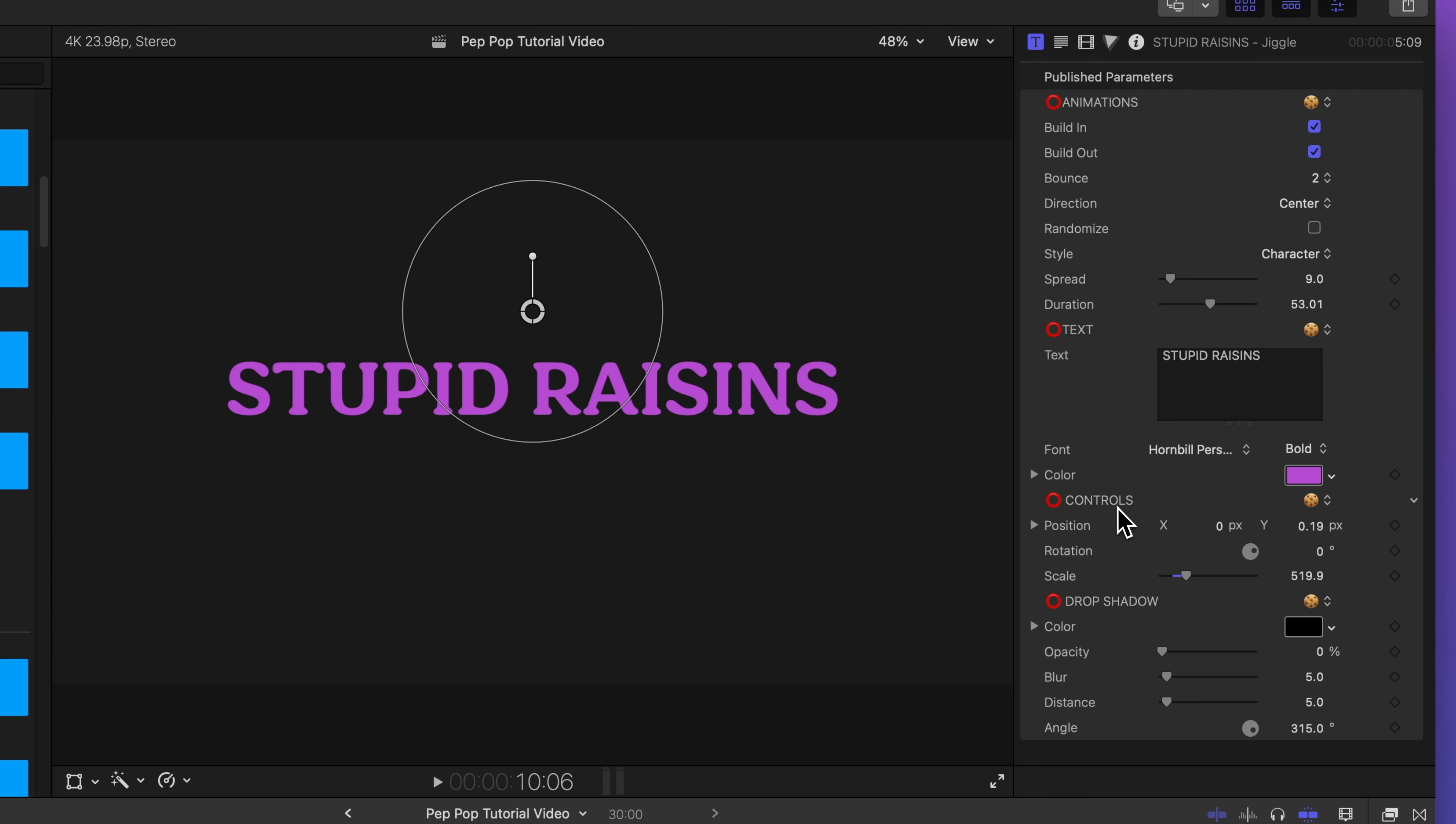Now look at this control section. This position, rotation, and scale are all tied to the on-screen controls. I can fine-tune the on-screen controls with these parameters and I can even keyframe them if I want.